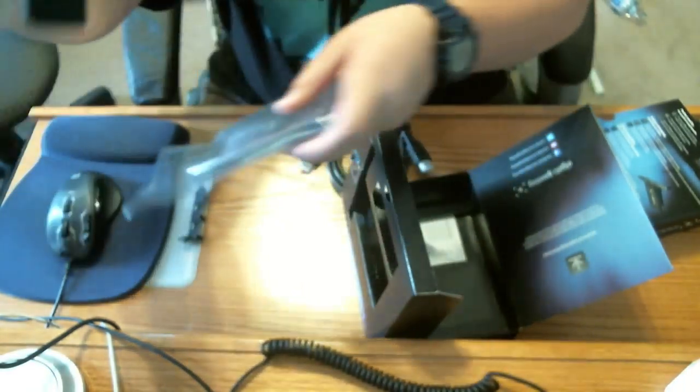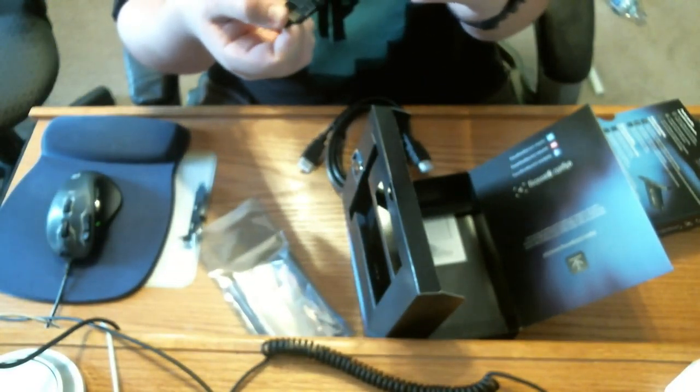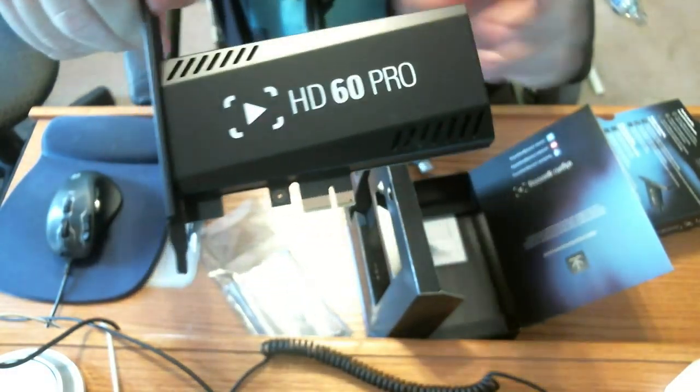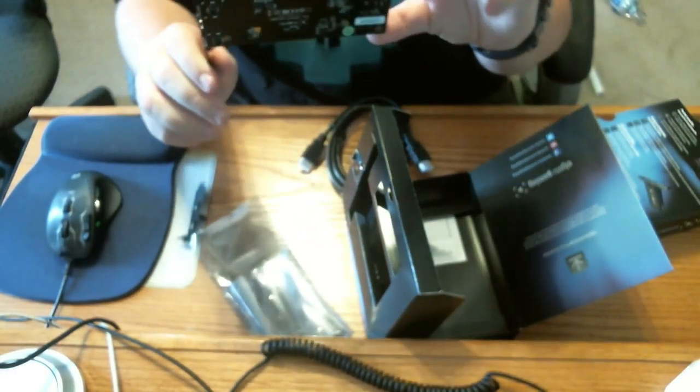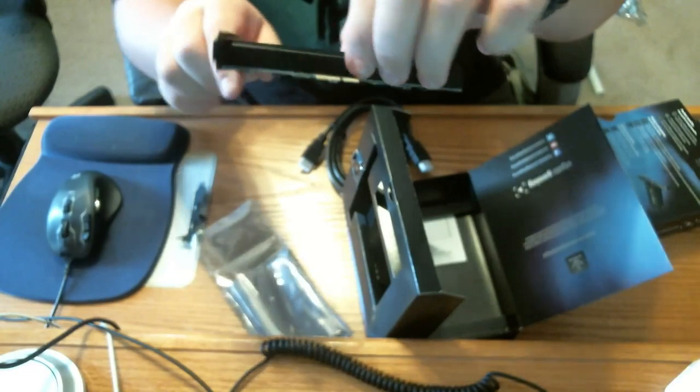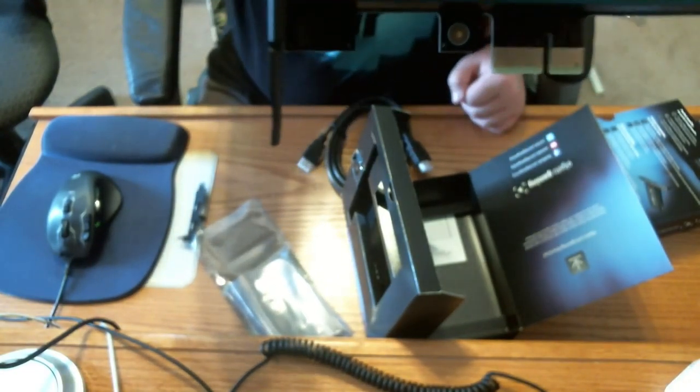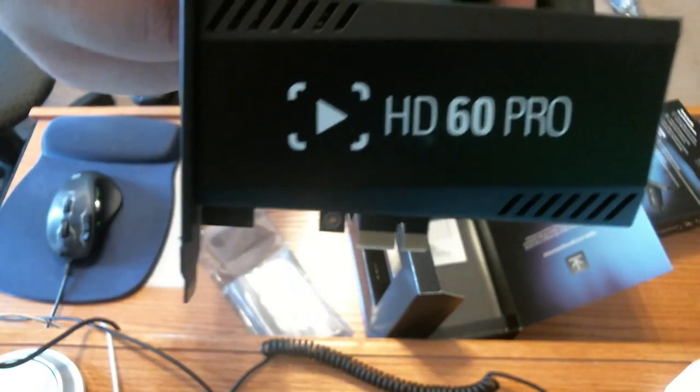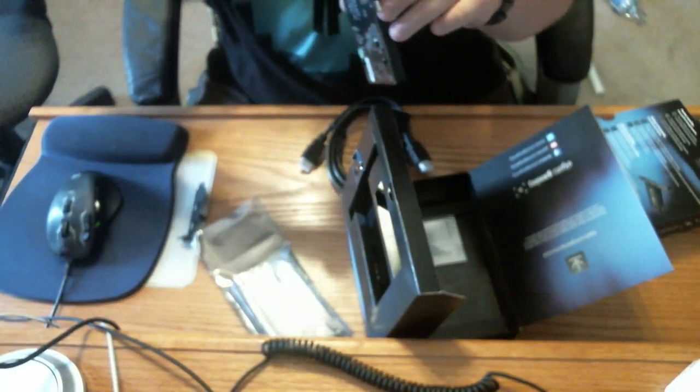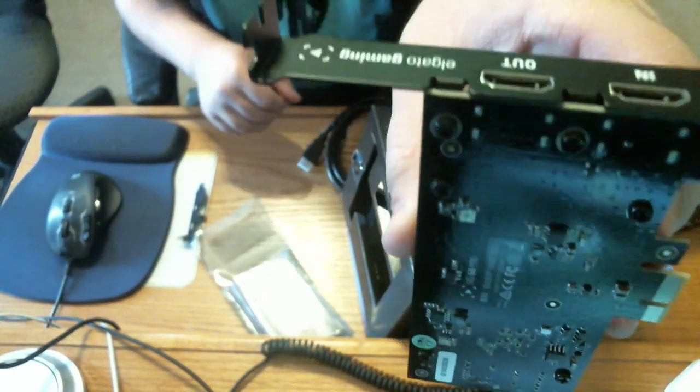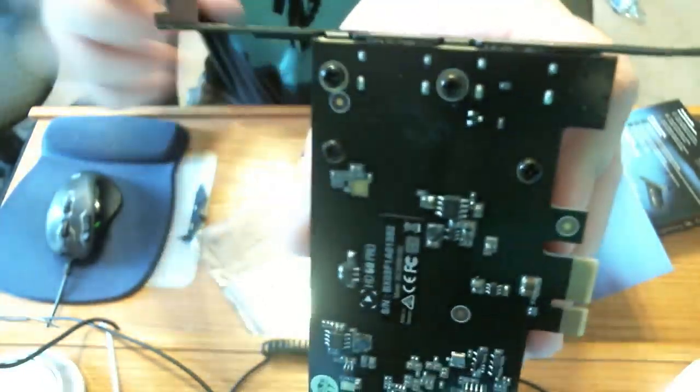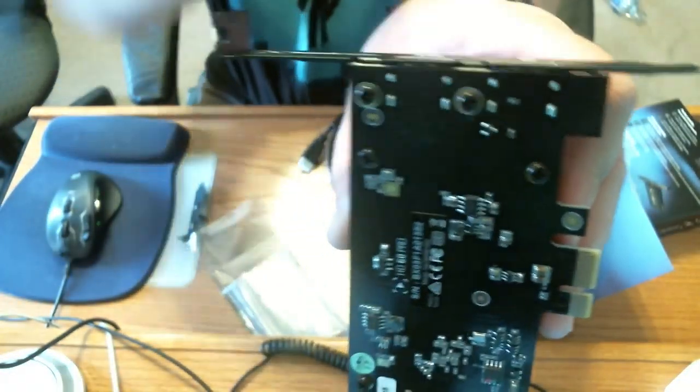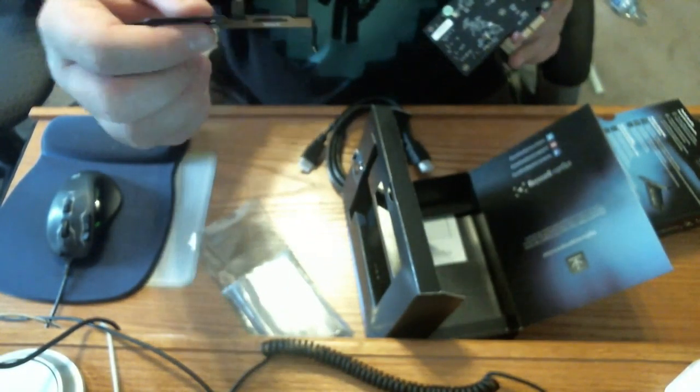Let's take out the capture card. That is what it looks like. You don't need any external power. It goes through PCIe down there. See that? It's got an HD 60 Pro logo on the screws, the top two screws from the bottom right here and here. That's what you unscrew.